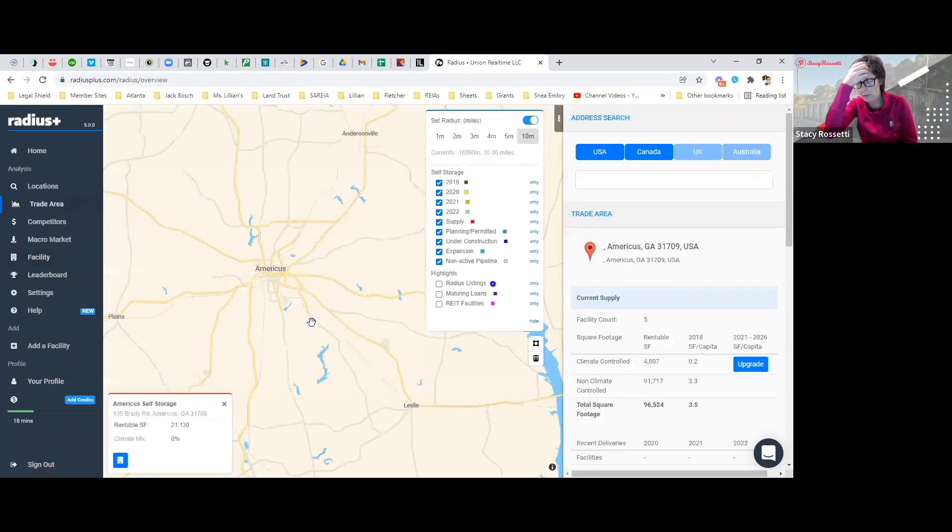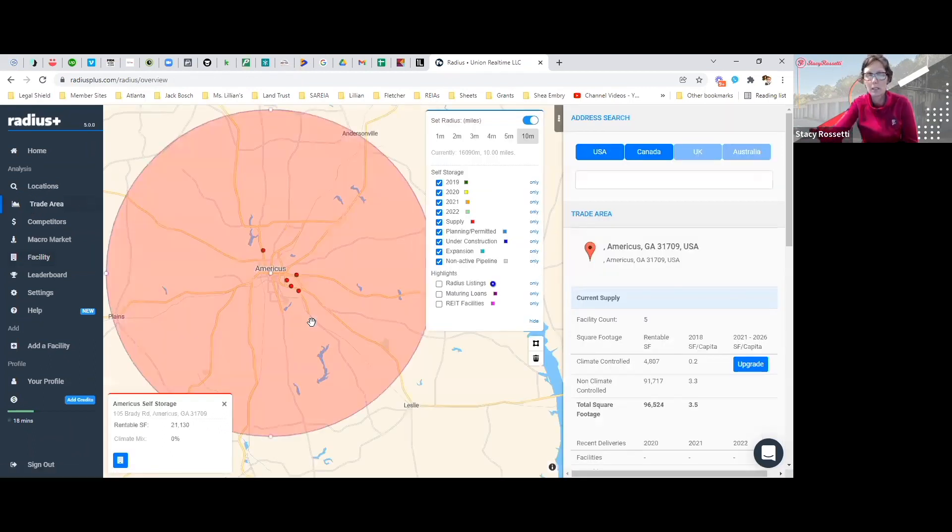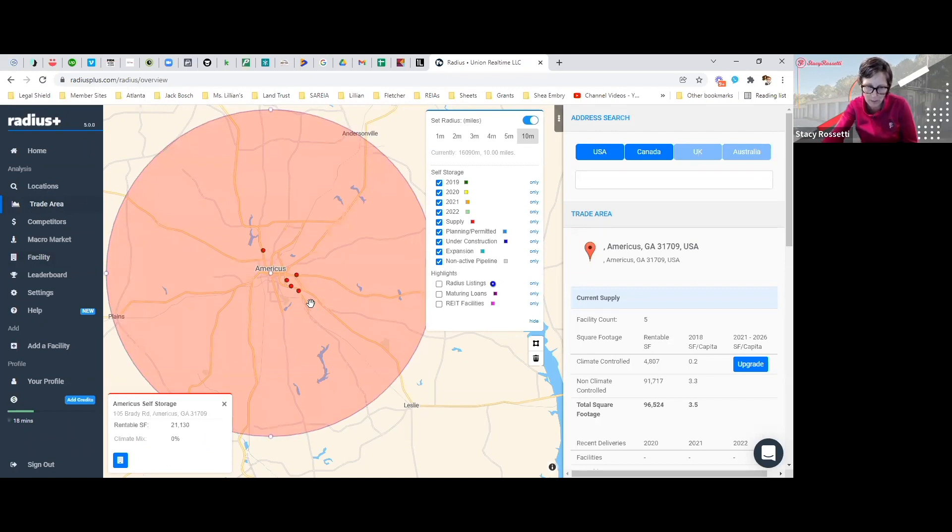Really good information from Radius on just knowing the storage facilities in your area.